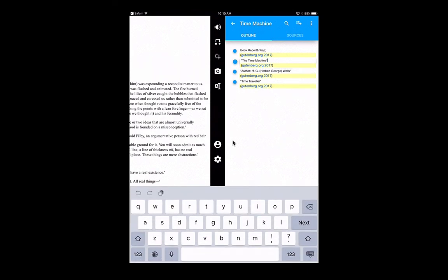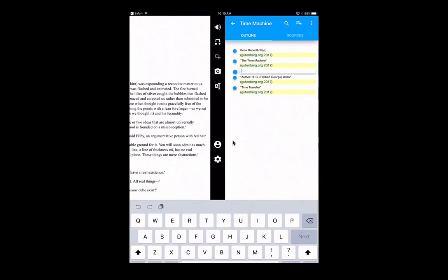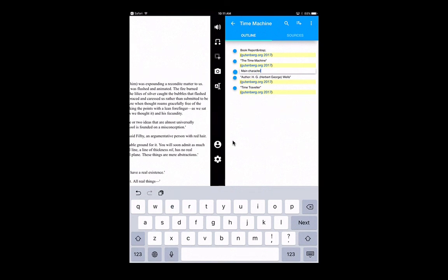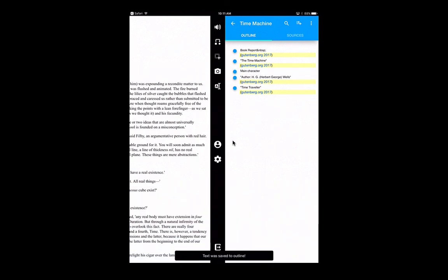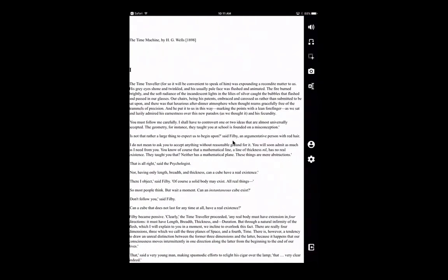I'm able to go ahead and modify that text if I choose to, add extra lines, and enter text from the keyboard. So in short, all of the features that you're used to in the Snap and Read Chrome Extension are available to you in the Snap and Read iPad app.